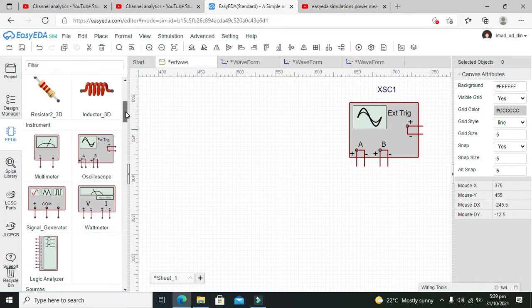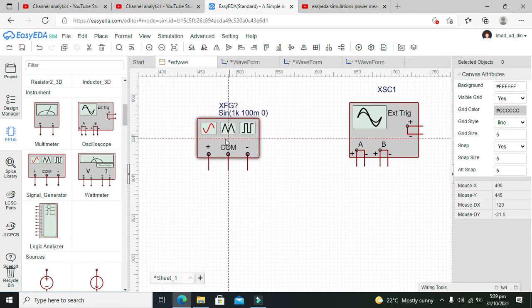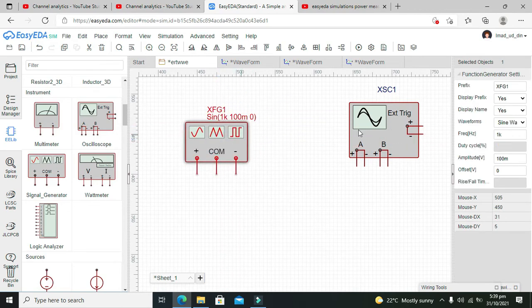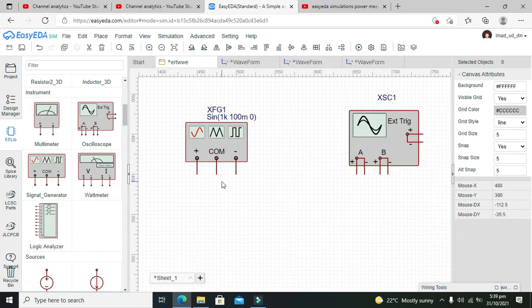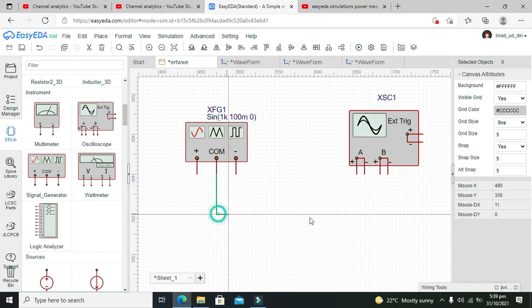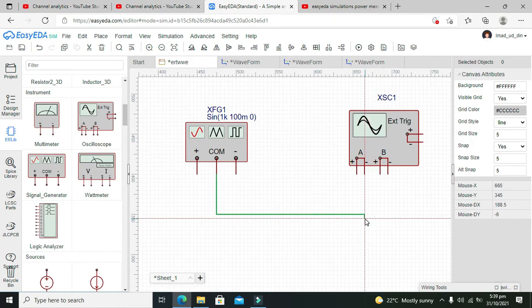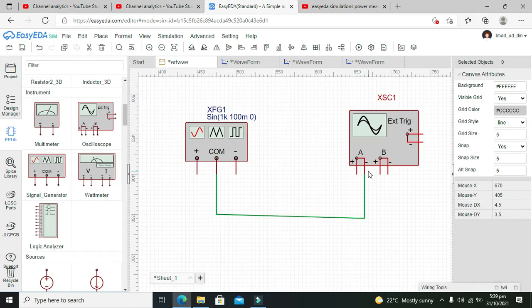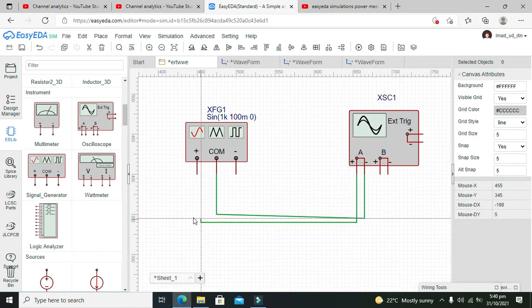This is also called a signal generator. Here it is. We need to connect the common pin of the signal generator with the negative pin of the oscilloscope, and the positive pin of the oscilloscope with the positive of the signal generator, like this.